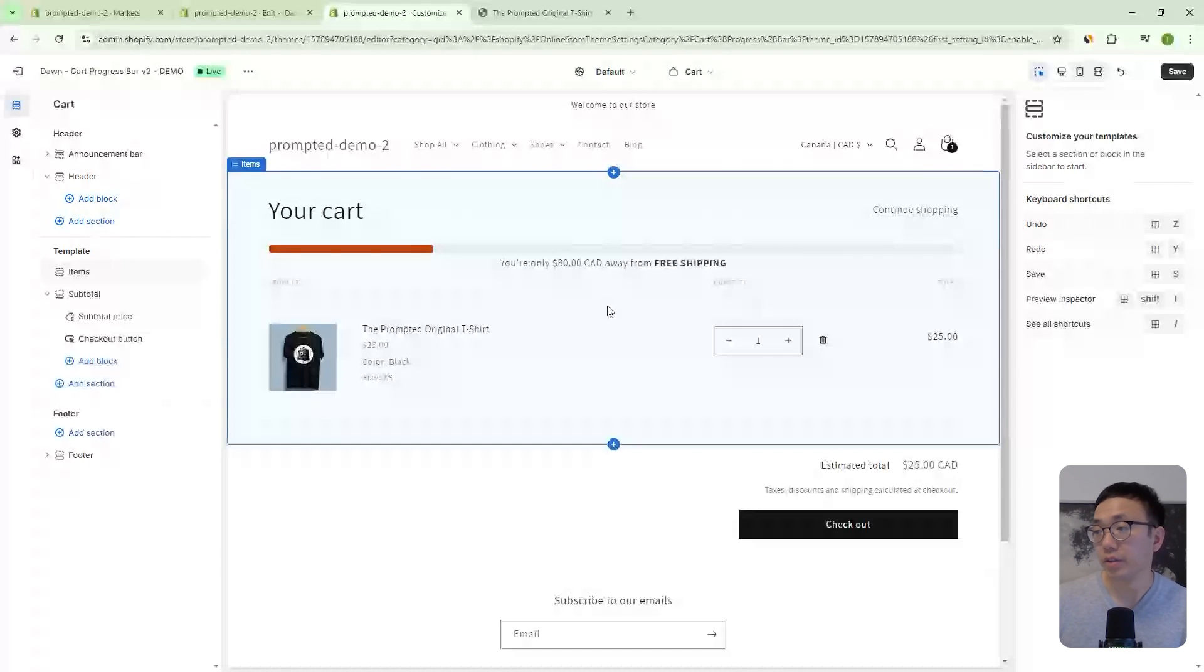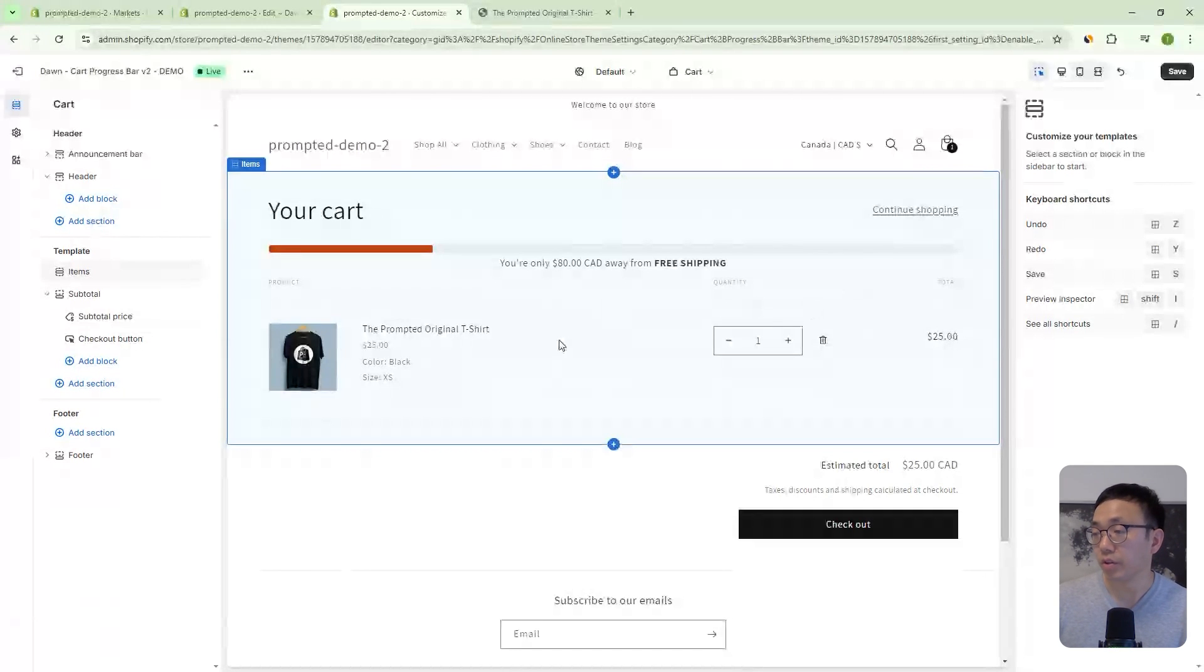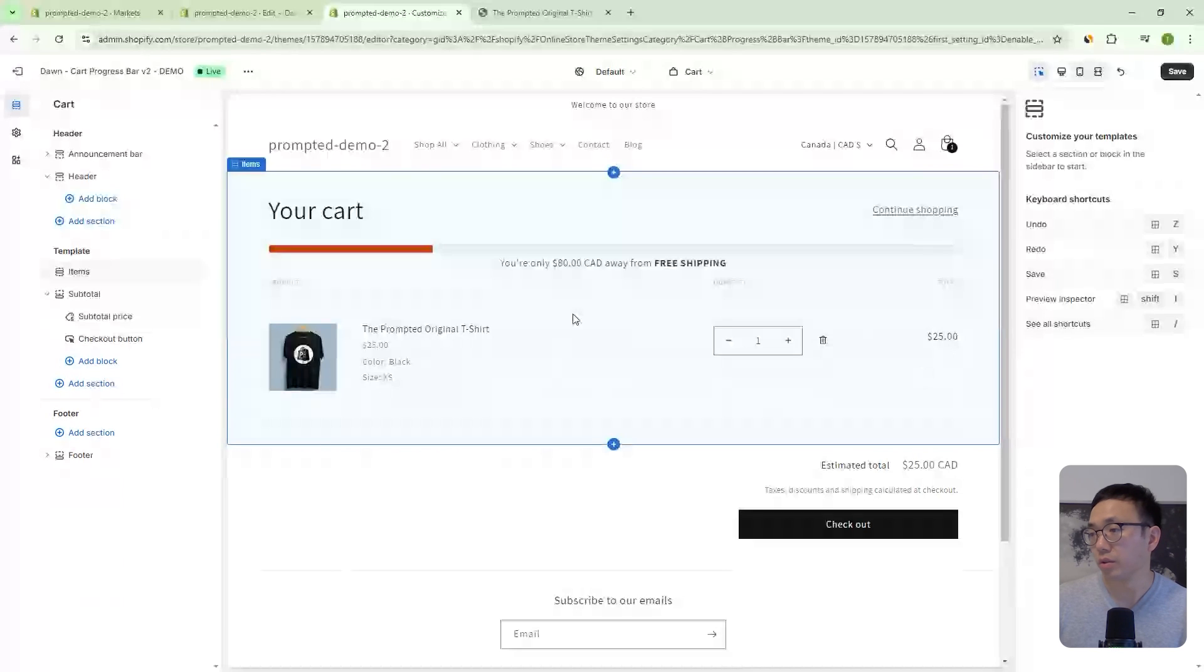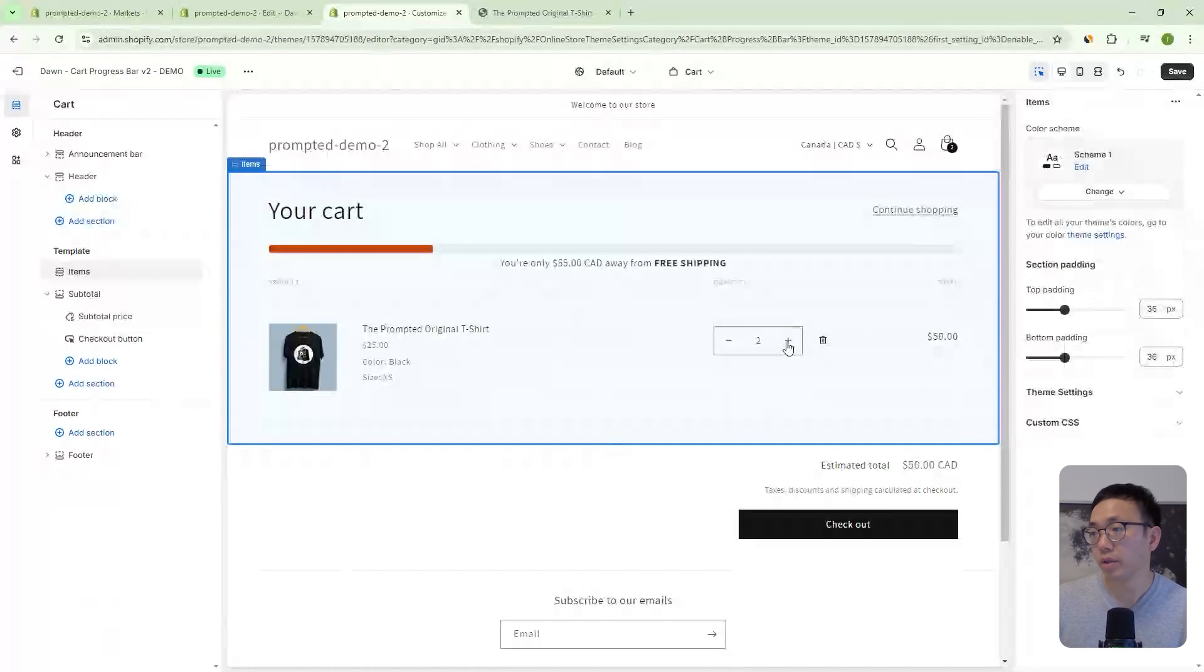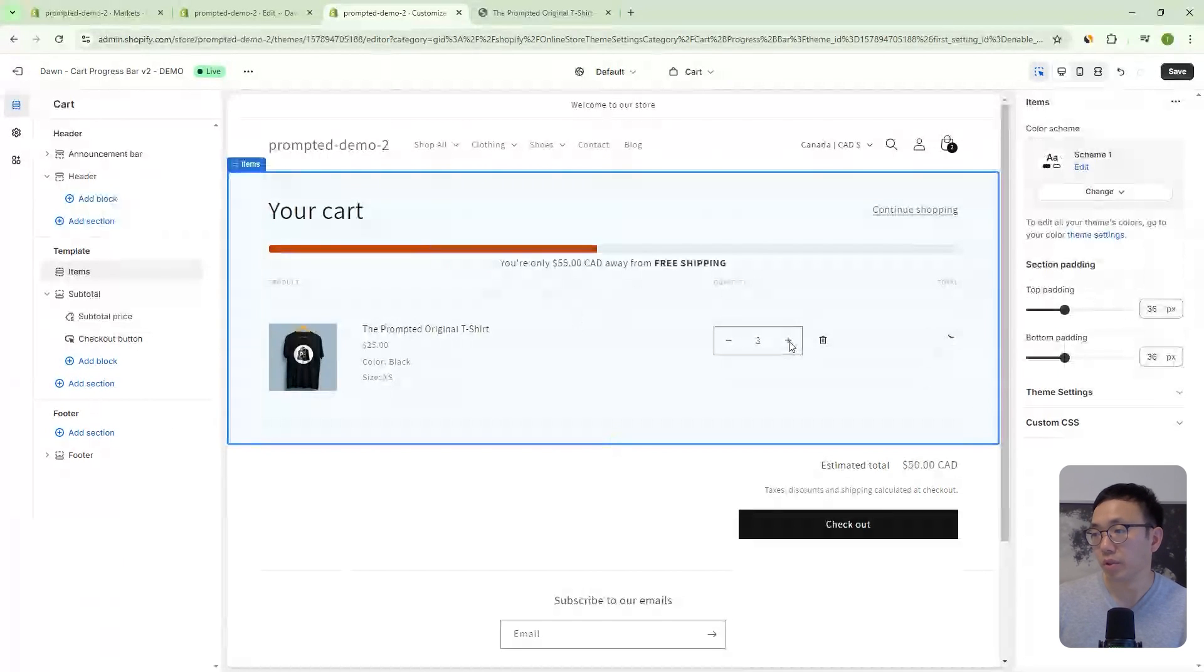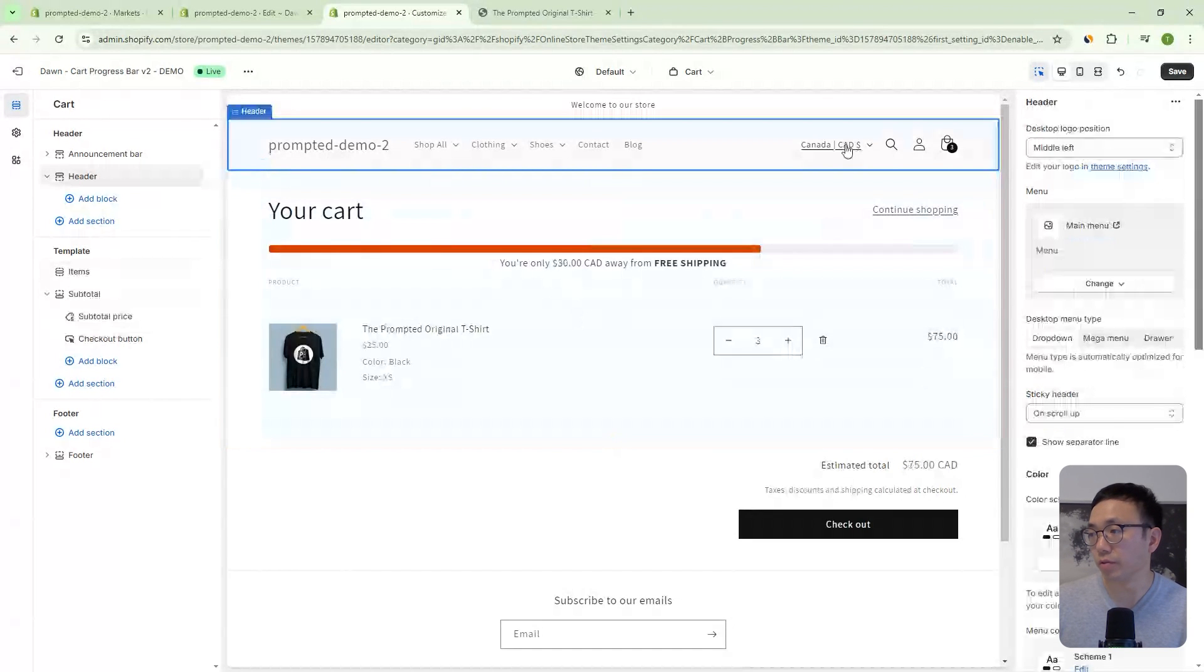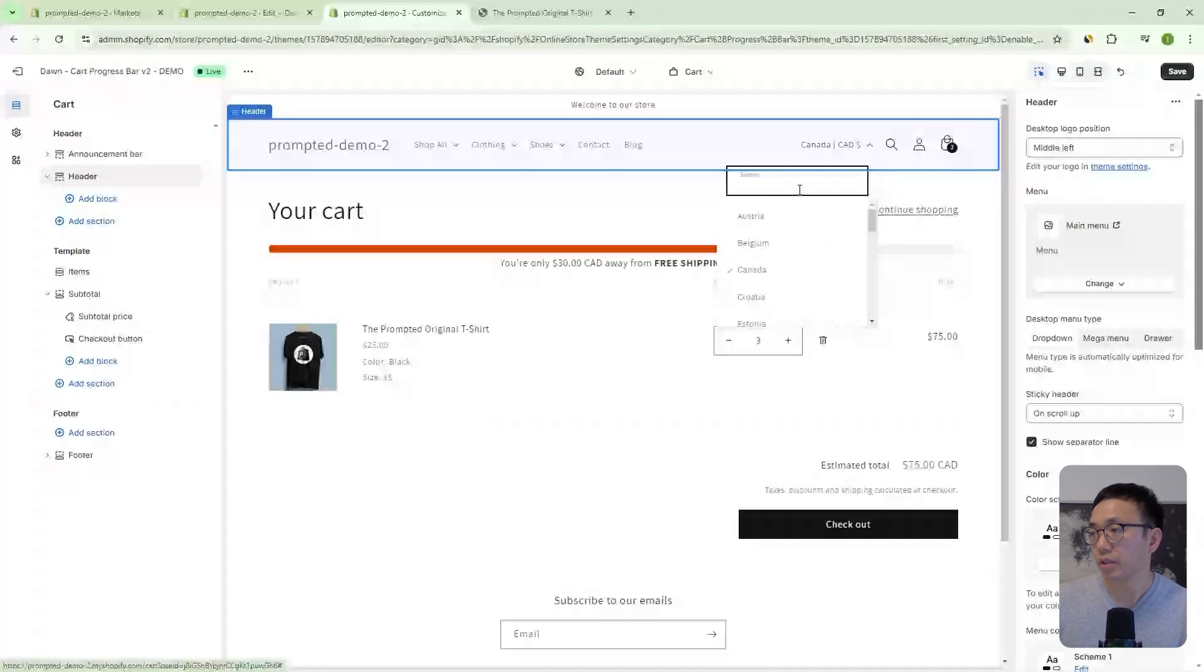And in this case, we're on the Canadian currency where we've got 105 as our threshold. And you know, we have $25 already. So as we add more, that number will update. And similarly, if we go to a different currency, so we go to United States,